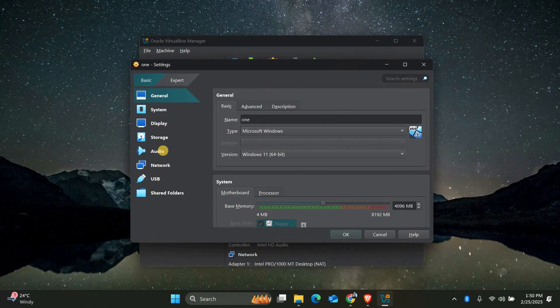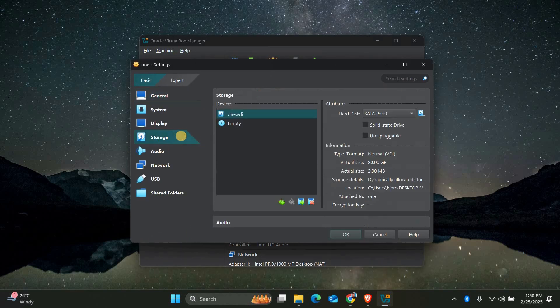In the settings menu go to the storage section. Here you'll see a list of storage devices. Look for the controller IDE or controller SATA option. Under it there should be an empty disk icon labeled empty.